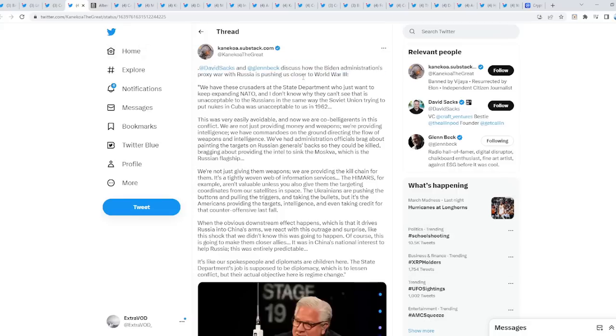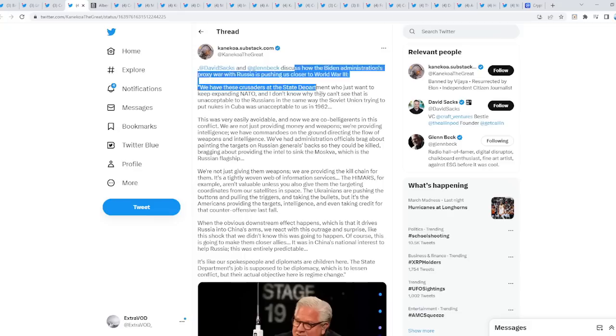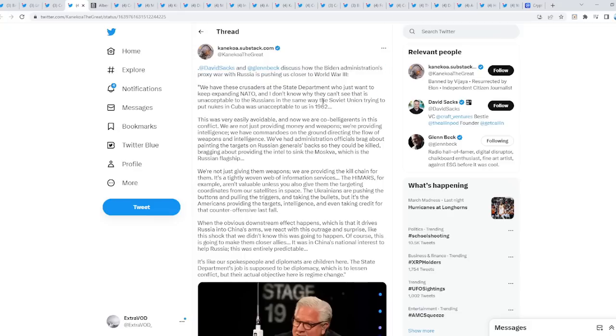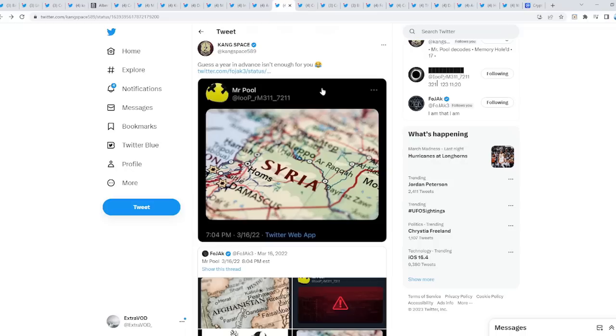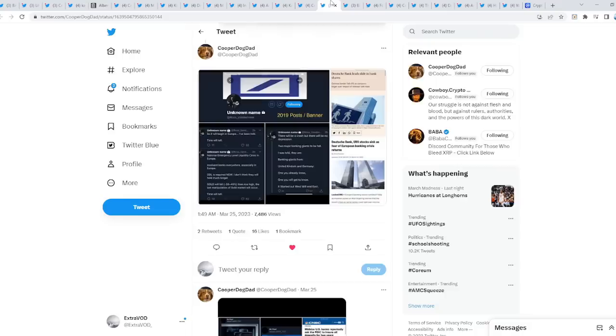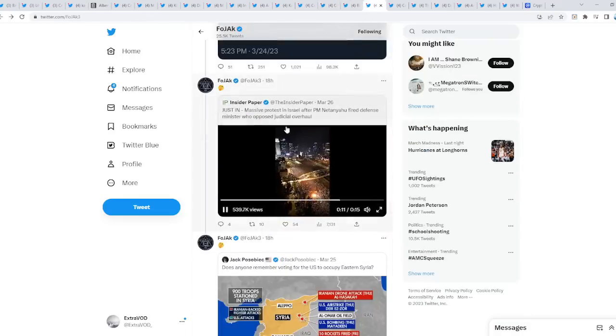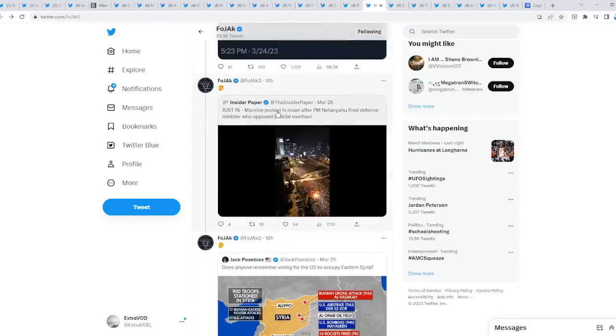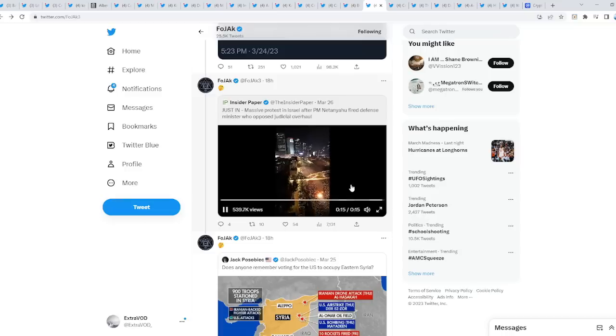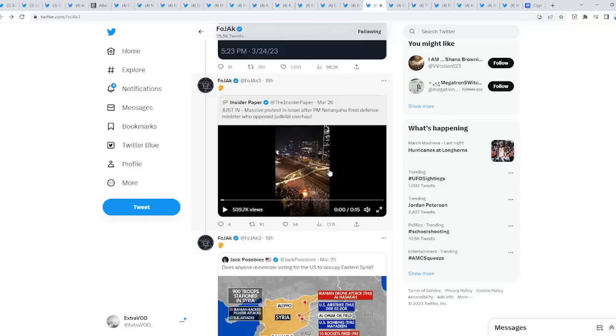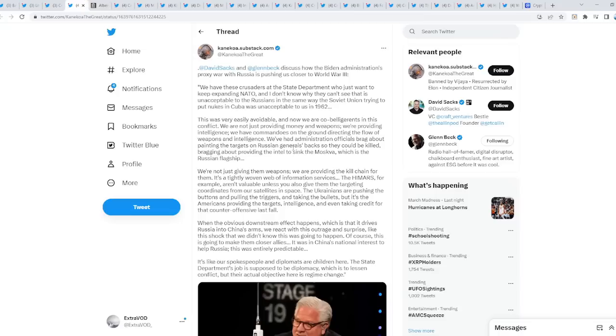More talks about the Biden admin proxy war with Russia pushing us closer to WW3. But remember, in this letter it doesn't state that. It states it's going to be happening with the Islamic world and the state of Israel. And we go back here. Look what's happening. Look at that. Pretty crazy. Massive protests in Israel. What are the chances of that? I don't know.